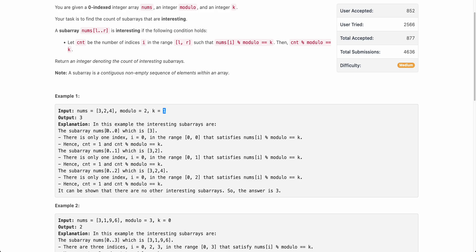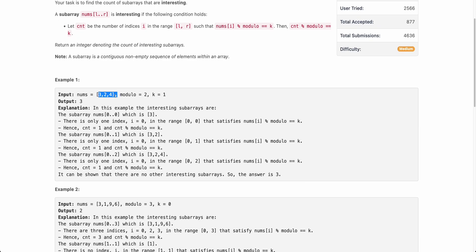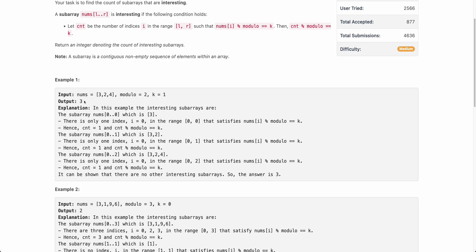Similarly there are two more interesting subarrays: [0, 1] and [0, 2]. For subarray [0, 2] (the full array [3, 2, 4]), the value of cnt is 1 because only the first element satisfies nums[i] modulus modulo equals k — since 2 modulus 2 is 0 and 4 modulus 2 is 0, neither equals k. So cnt is 1 and 1 modulus 2 equals k, making [3, 2, 4] an interesting subarray. You can try all subarrays and only three are interesting, so the answer is 3.